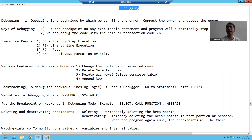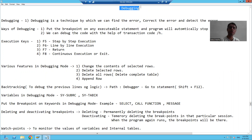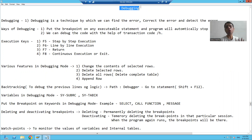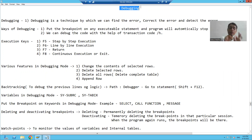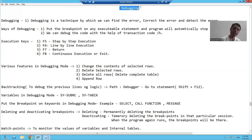In every programming language, you should know debugging if you want to analyze, detect, find out, or correct the errors. Whatever programming language you are using, debugging always plays a vital role because of that only you can find out the errors.